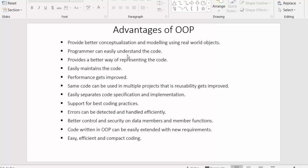Next advantage: a programmer can easily understand the code. Code written using object oriented programming is so organized that the user will never find any difficulty in understanding it. It also provides a better way of representing the code — we represent code in the form of classes where we separate our specification from the implementation, giving the user a better way of understanding the code.